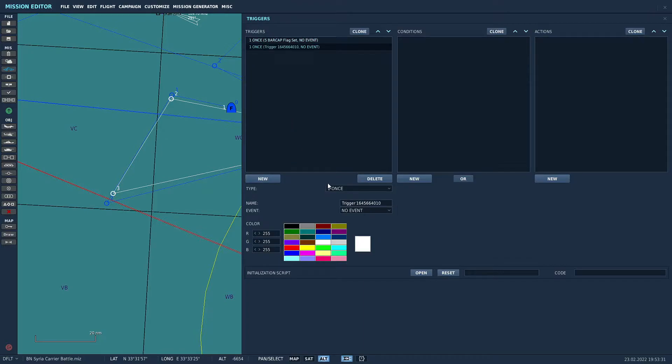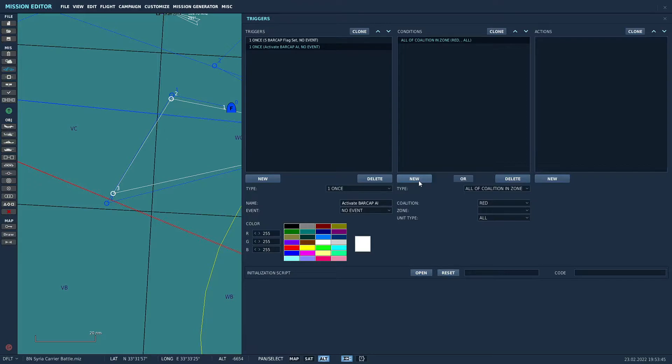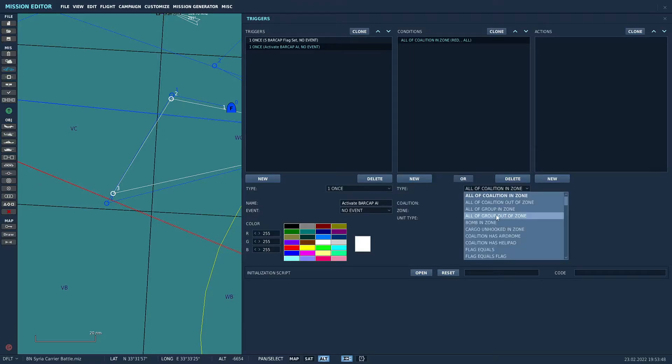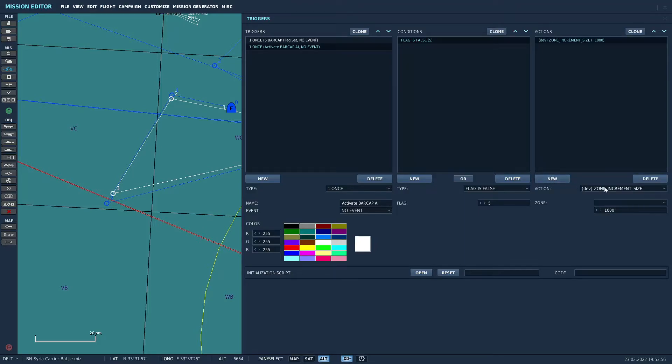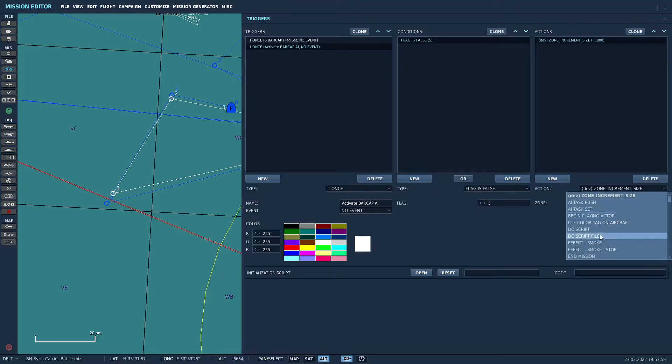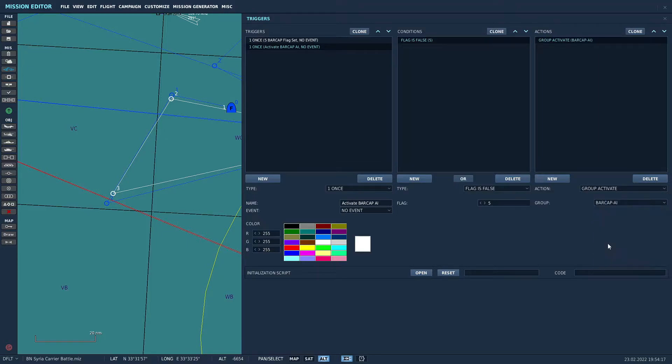Our next trigger, again, another one time trigger, and this one we're going to call activate BARCAP AI. And the condition here is we're looking for flag is false. That flag being five. We'll do a group activate and we're going to activate the BARCAP dash AI group.